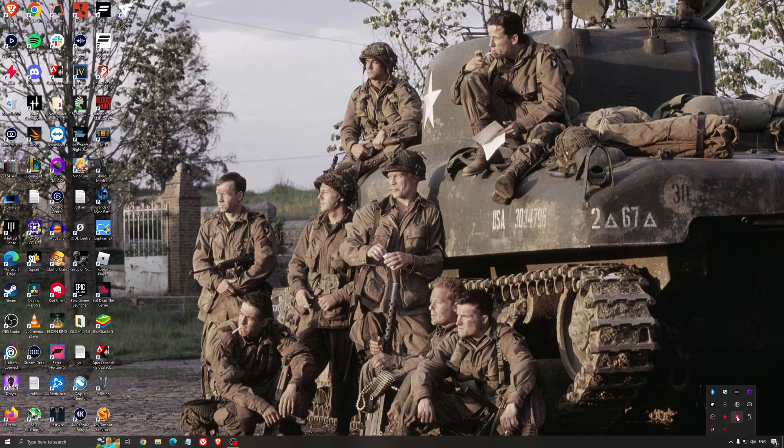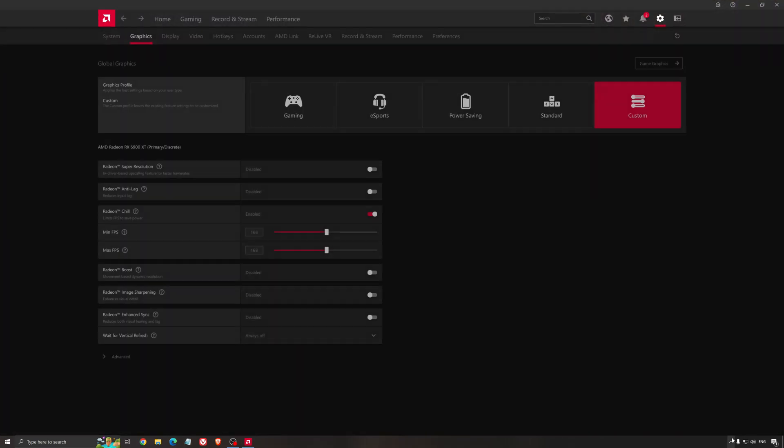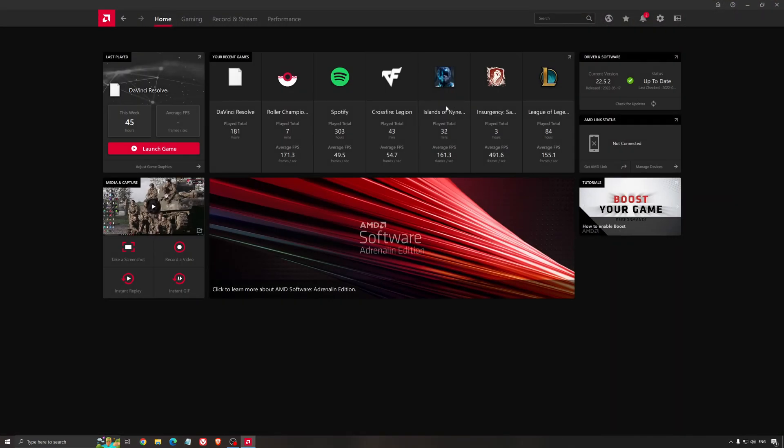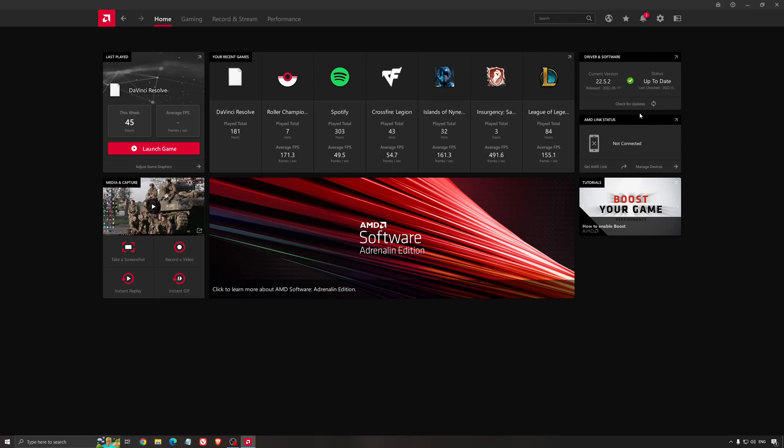Another thing that is really important is your driver. Make sure that you have the latest driver from AMD, NVIDIA, even Intel if you have an iGPU on your processor. So for an example here with AMD, you just click check for update and it's going to show you if you have the latest one. You can do the same thing with NVIDIA.